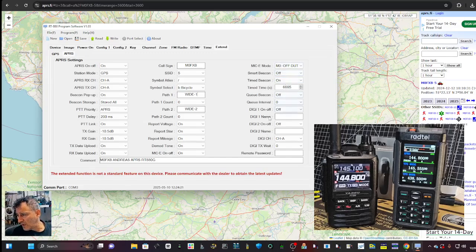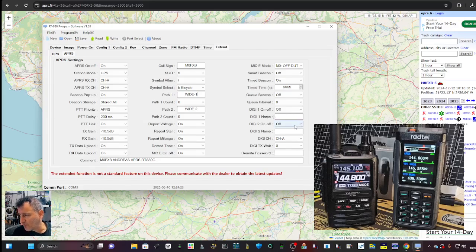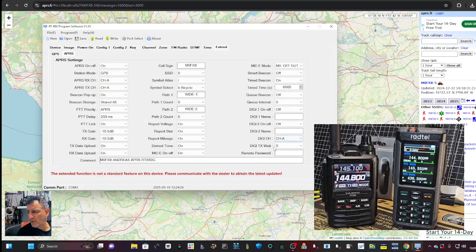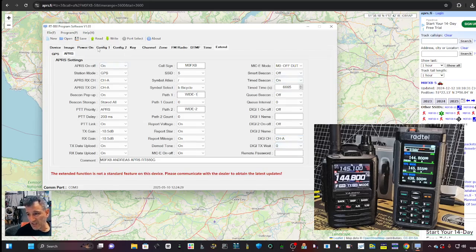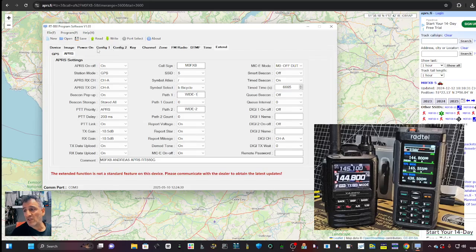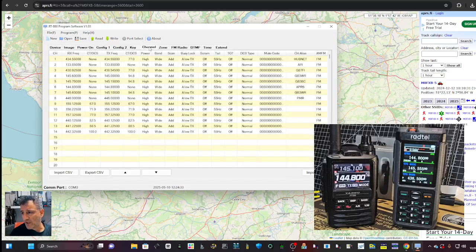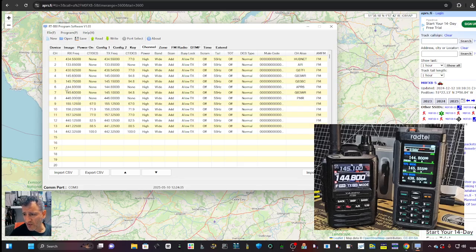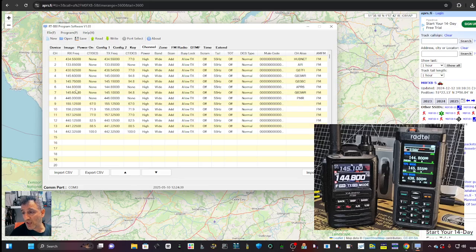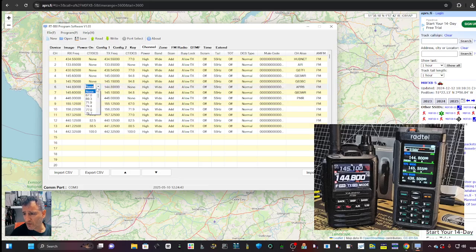And I've got digi one and two is off at the moment. I'm not doing digipeater yet. Remote password. So that's it really. And I created a channel. If we go over to channel, APRS. I just literally a normal channel. Look just here. Called it APRS.